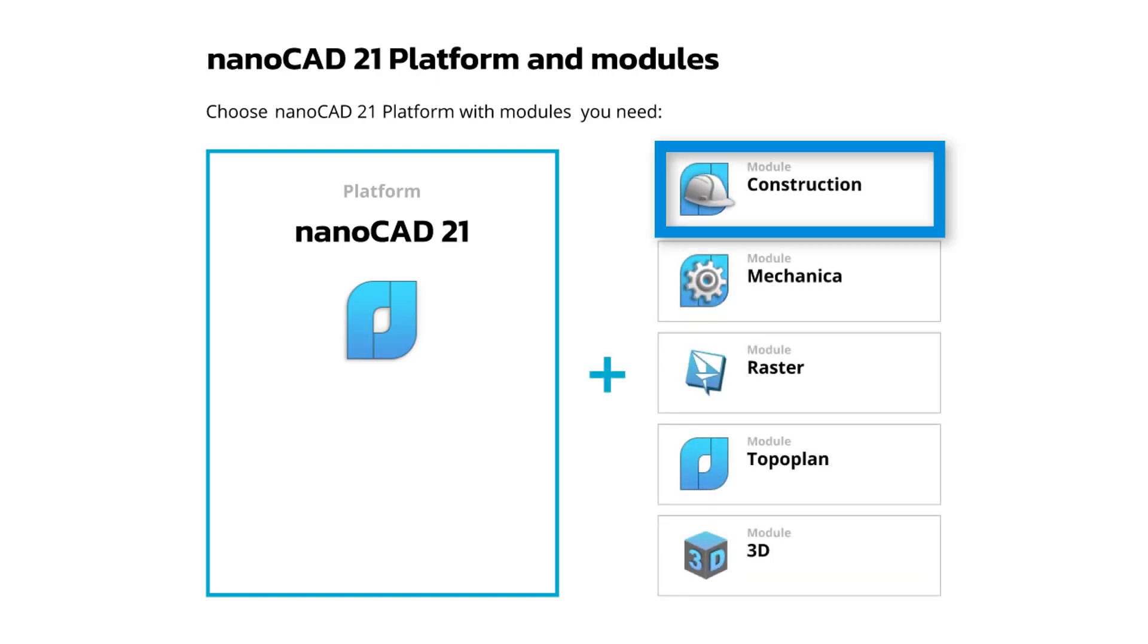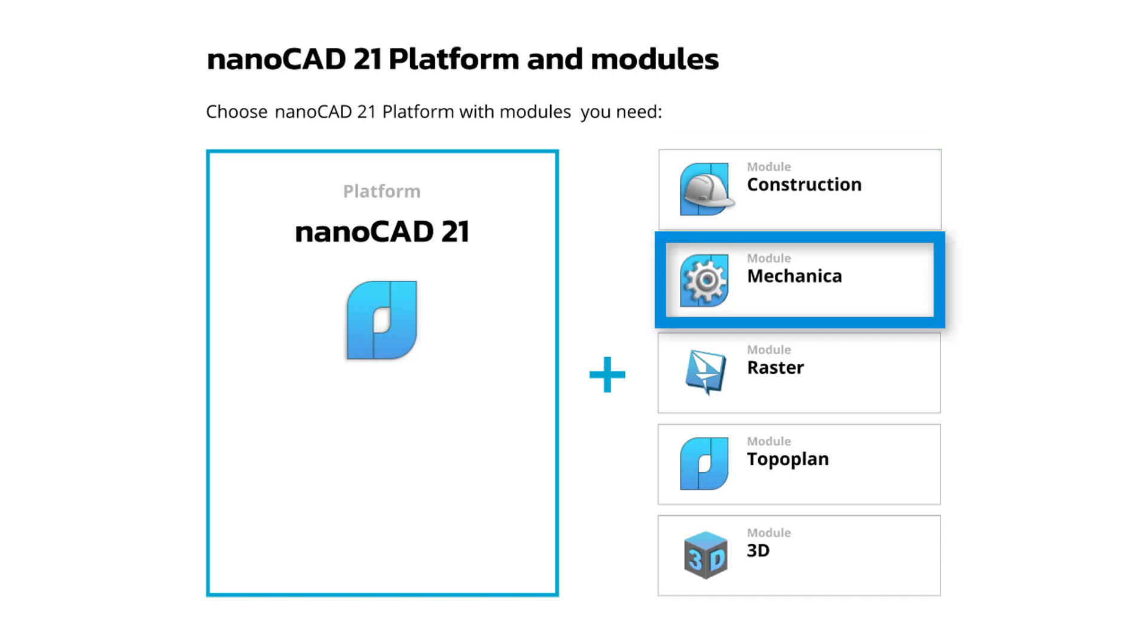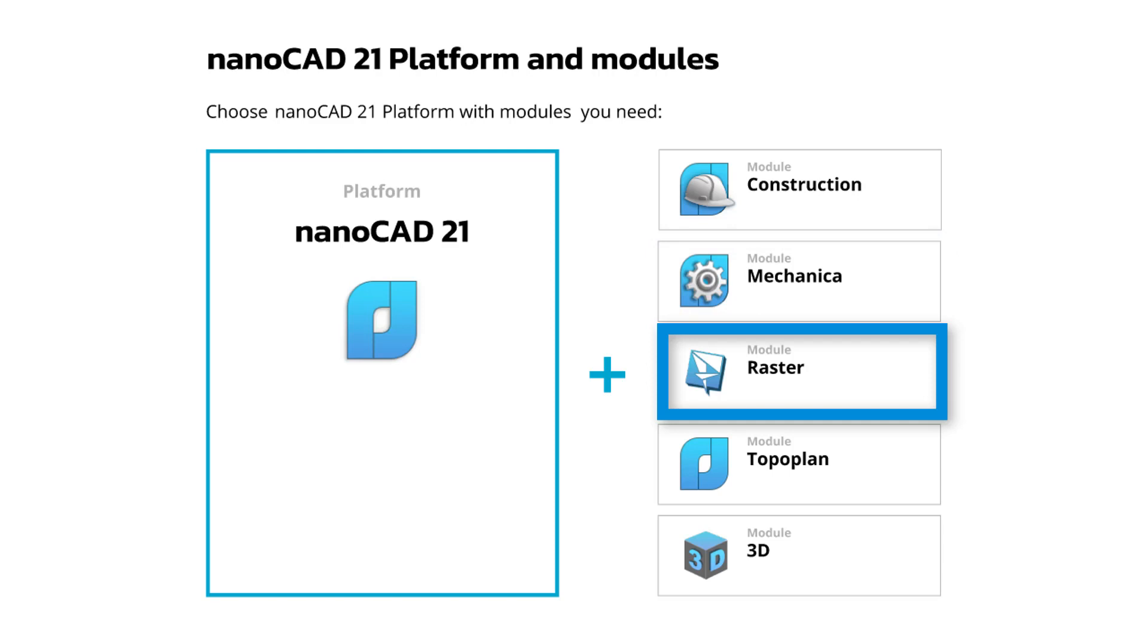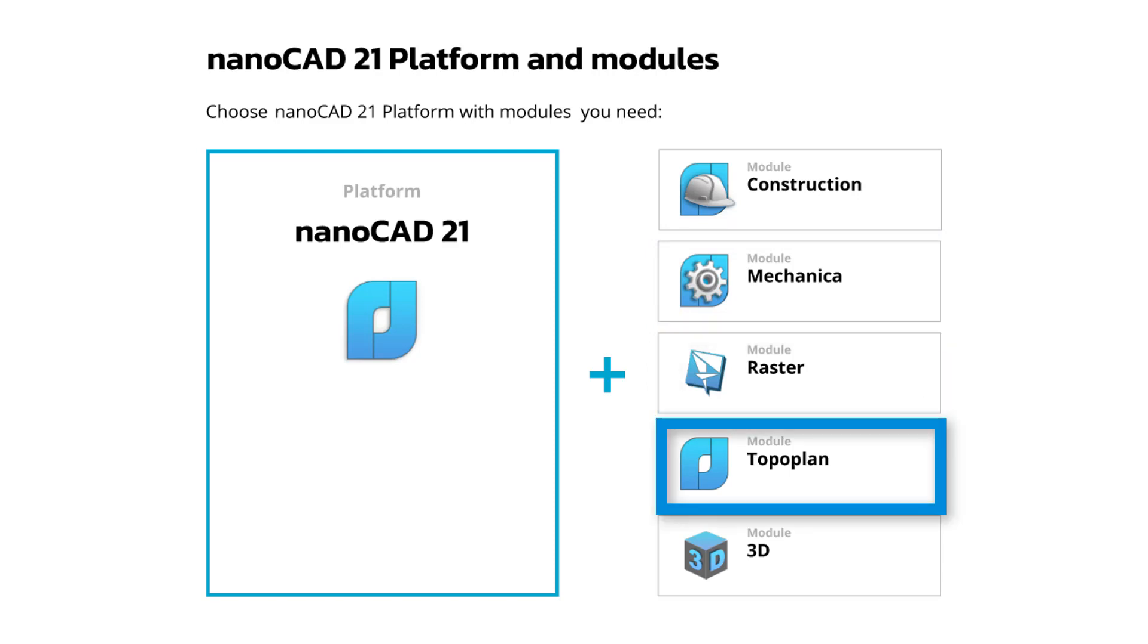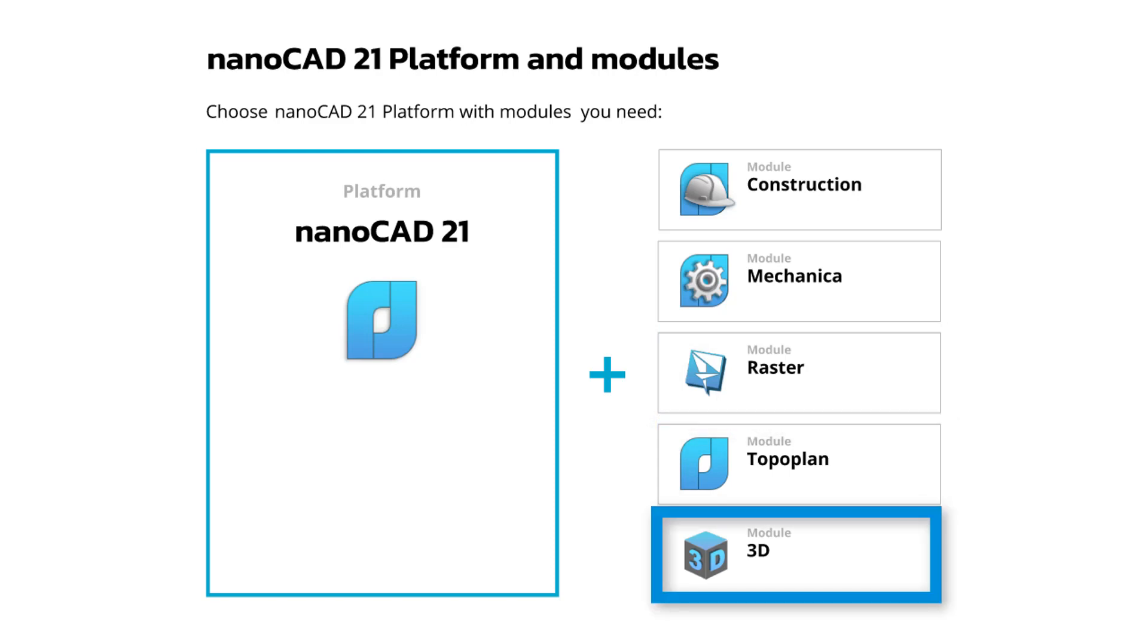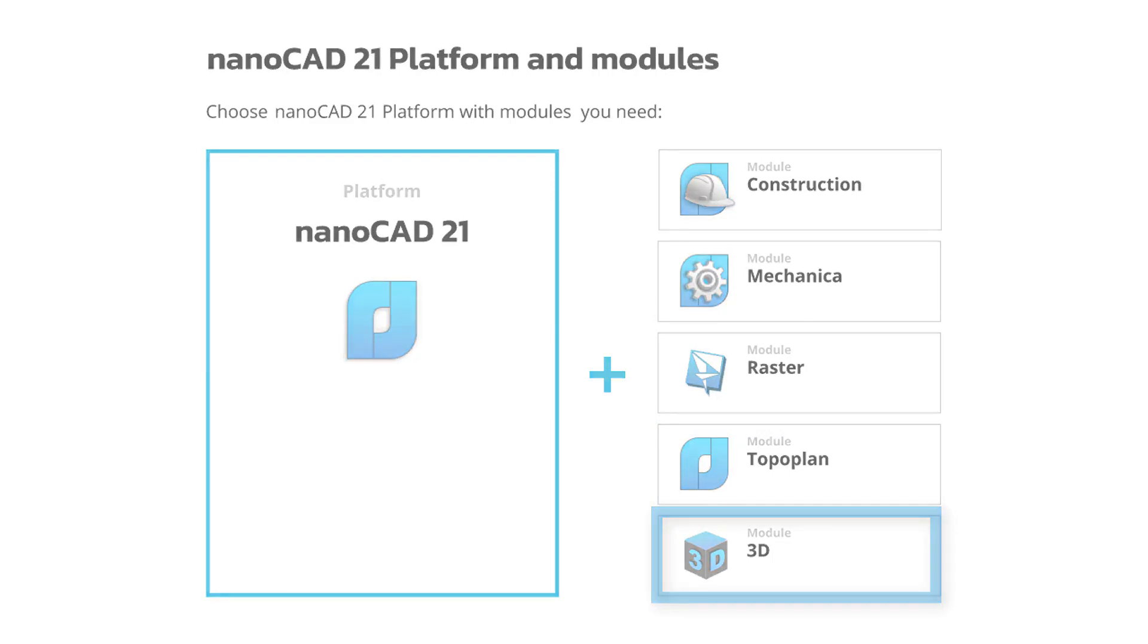There's a construction module for AEC design, Mechanica module for mechanical design, a raster module for working with scanned raster images, a topoplan module for working with digital terrains, and a 3D module that adds advanced 3D to NanoCAD.